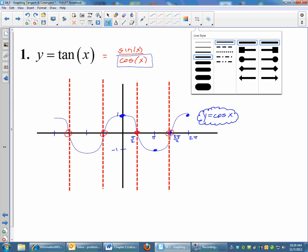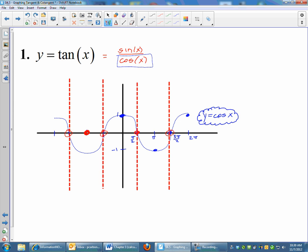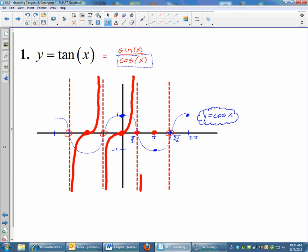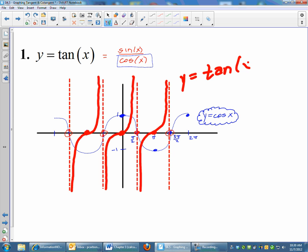Tangent is going to hit the x-axis right in the middle of your asymptotes. So my tangent graph starts down here, comes up, does a little S shape, and then keeps going up — repeating that pattern between each pair of asymptotes. If you can get the asymptotes and the general shape of the graph between them, I'm perfectly happy with your tangent graph. The red graph here is my graph of tangent x.